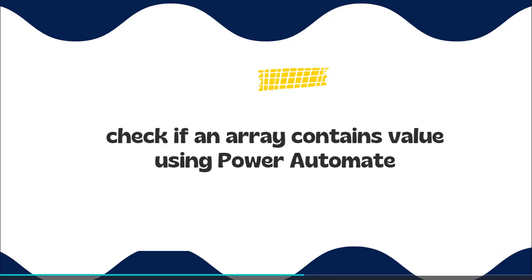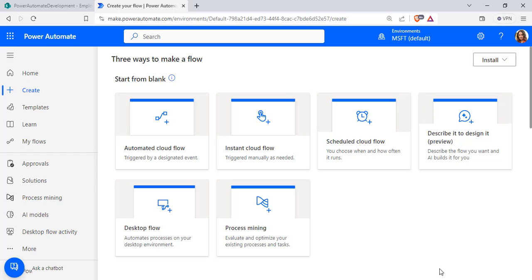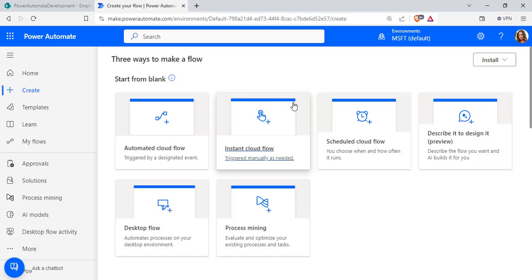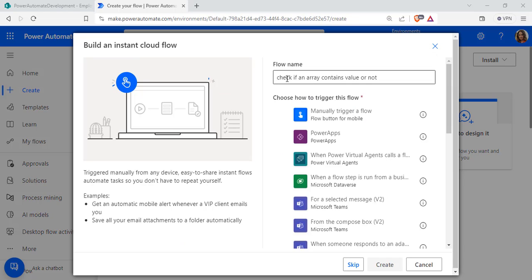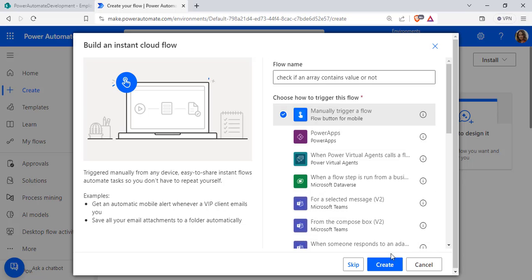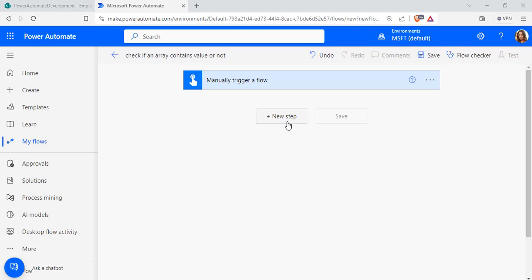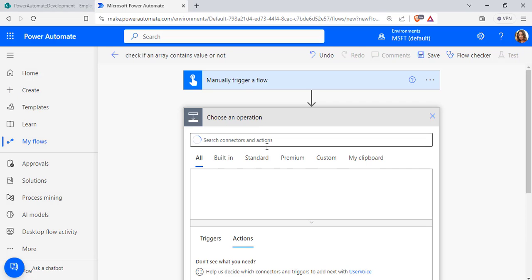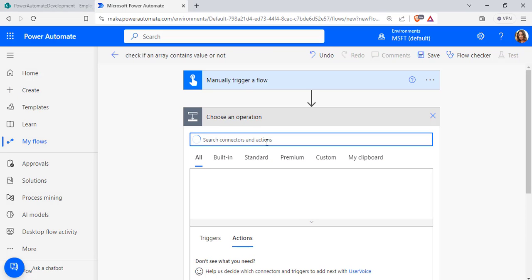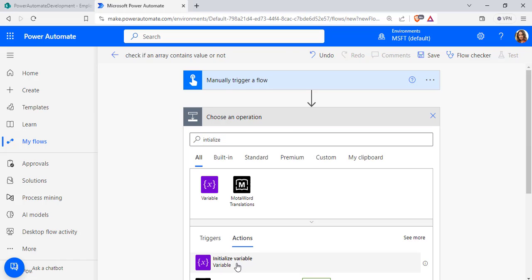To begin, login to Microsoft Power Automate using your Microsoft credentials. Click on the Create option and choose Instant Cloud Flow. Enter the flow name, choose the trigger as 'Manually trigger a flow', and click the Create option. Now select new step and add an Initialize Variable action to create an array.